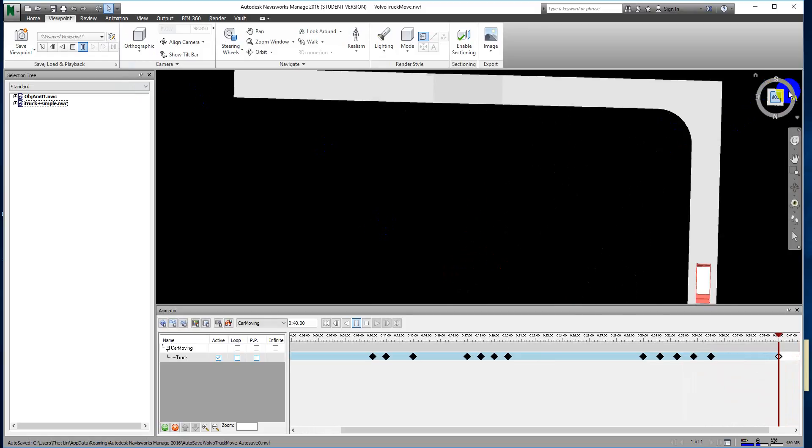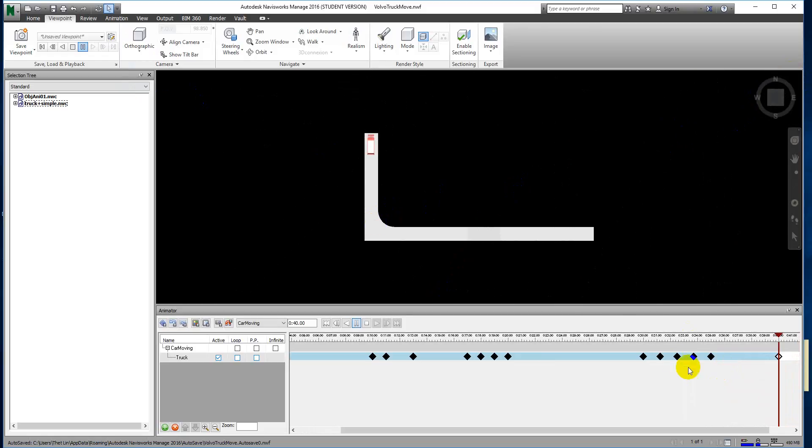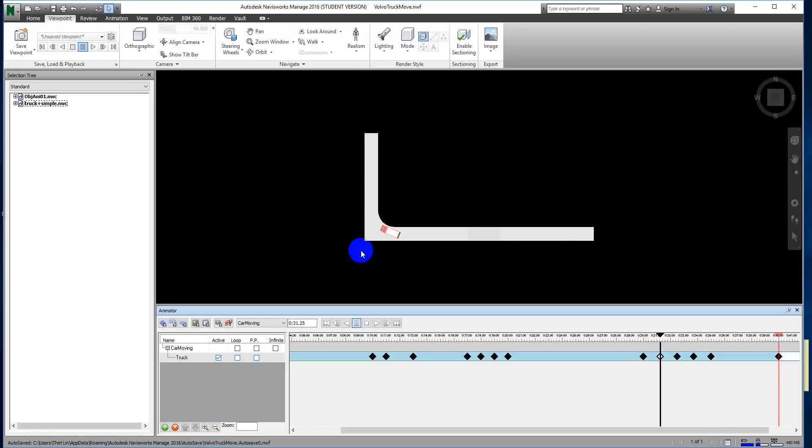Go back to the plan view to touch up the turning point. This area needs a small adjustment to make the arc smoother.